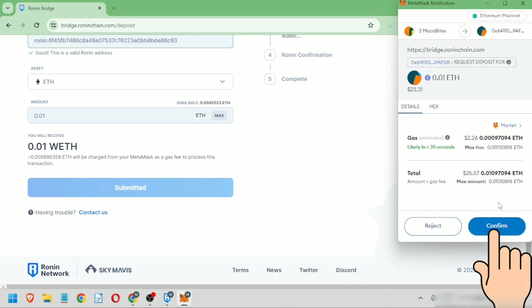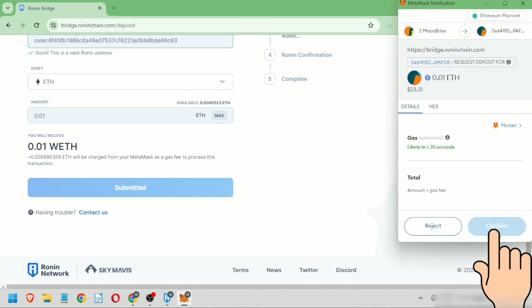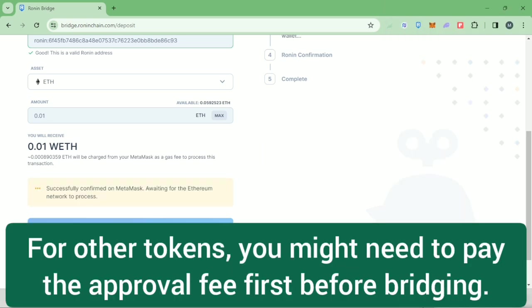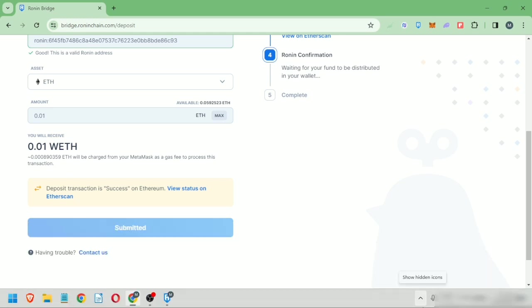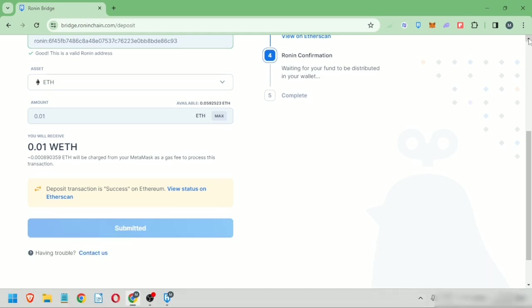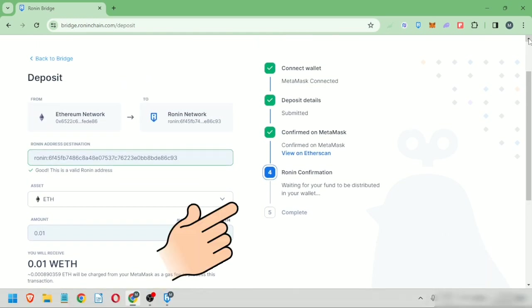For other tokens, you might need to pay some gas for the approval fee aside from the fee for confirming the bridging. Then you just have to wait until the transaction is completed. It could take some time depending on the network traffic.